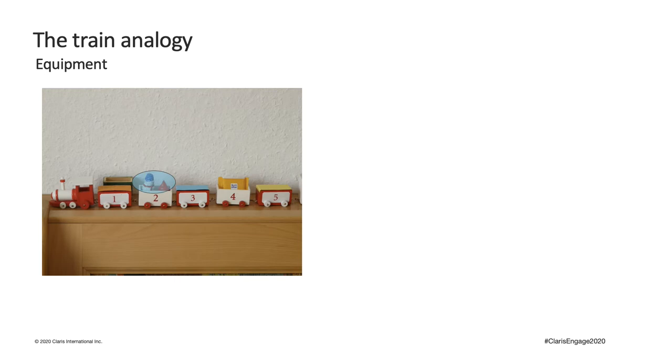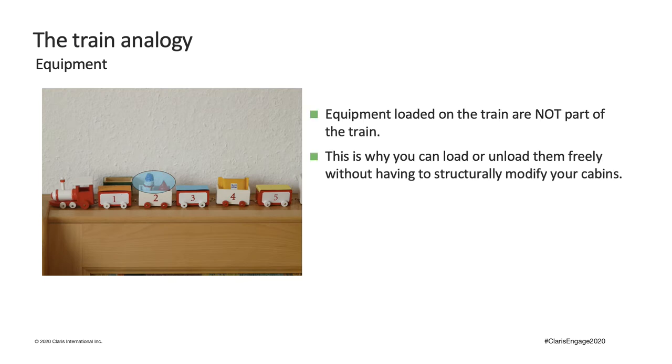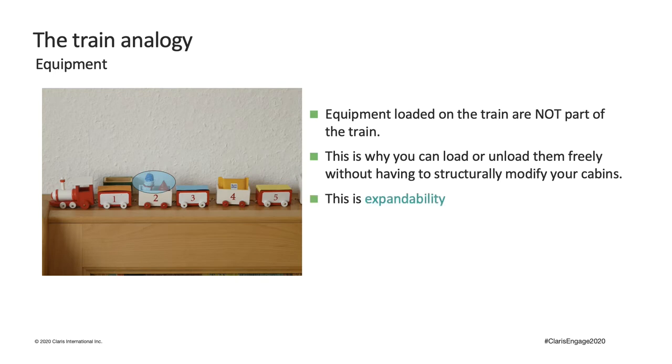Think about the equipment loaded onto this train. They are not part of the train. You can load them, unload them, however you want without having to tear down or enlarge, or do anything about the train itself. This is expandability.